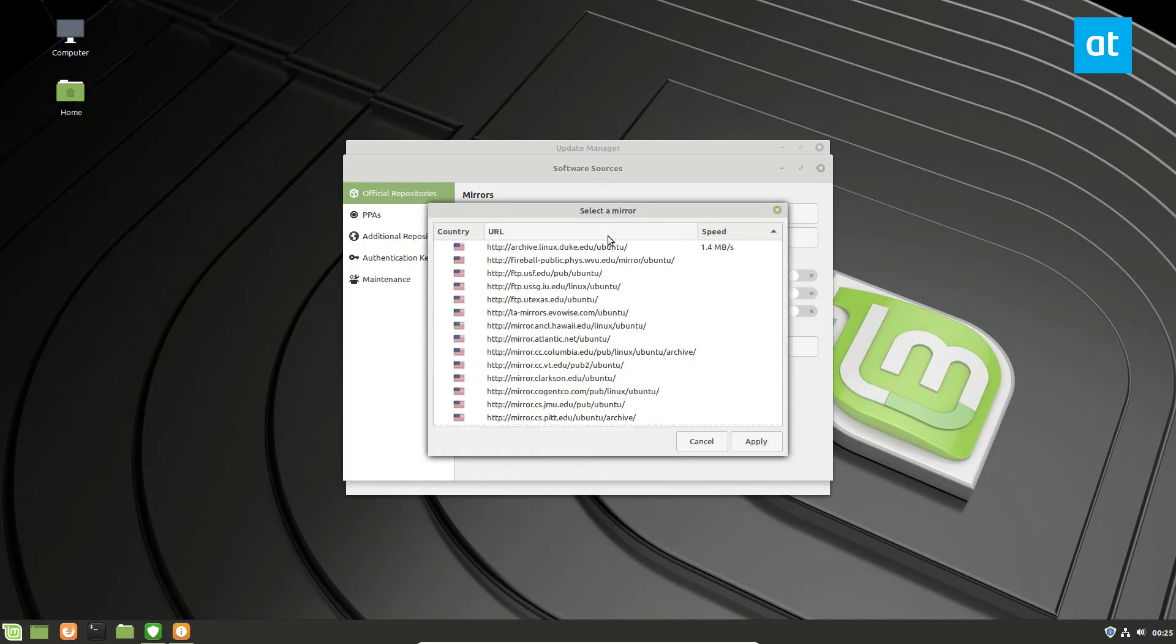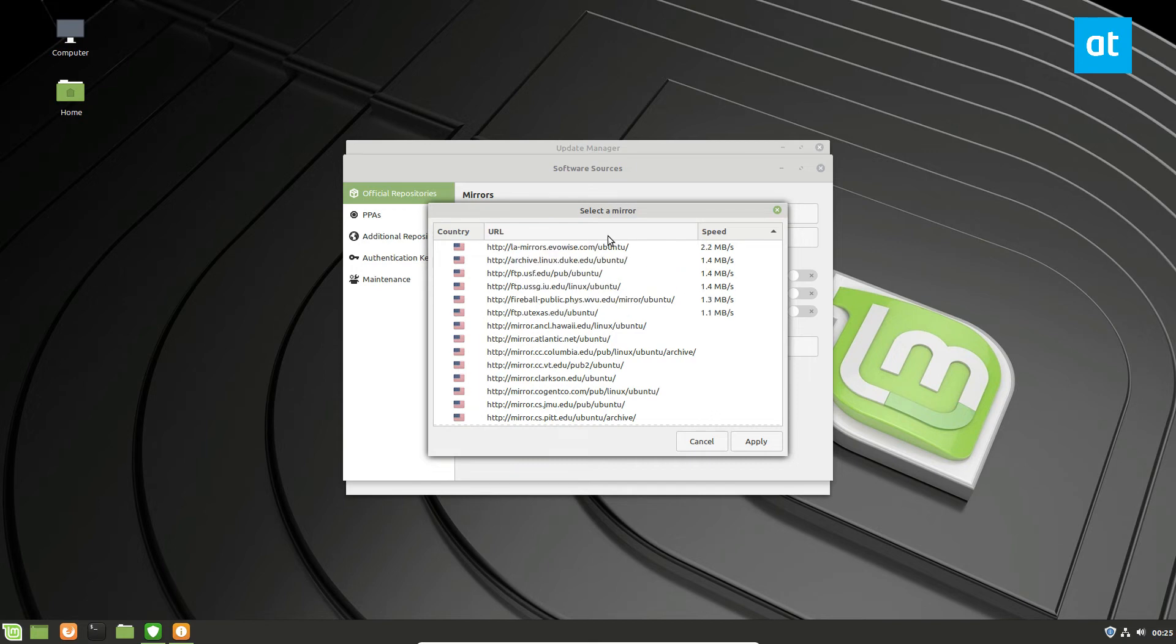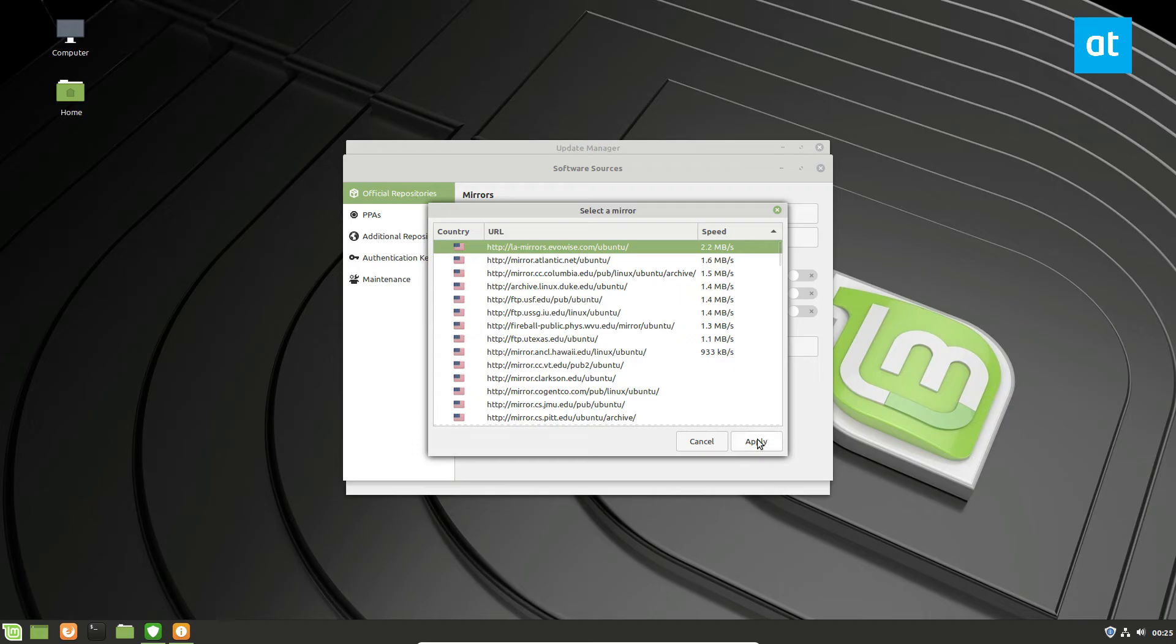So if I want something faster, I'm going to have to select an American mirror. So I'm going to let it load just like before. And we're going to pick the LA mirror. And I will click the apply button.